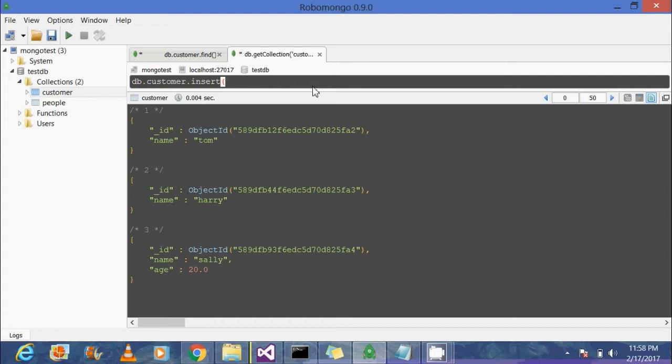We're going to create a new customer and the customer name would be Callie, and she has an attribute called qualification, an additional attribute called qualification.